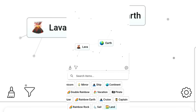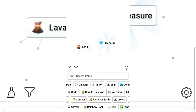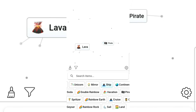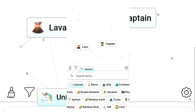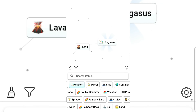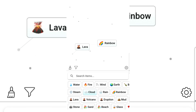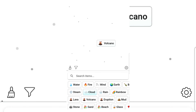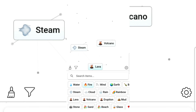Pirate and land gives treasure! Ship and treasure gives pirate. Mirror and pirate gives captain. Unicorn — I don't even know how to pronounce that. Cloud and rainbow. Water and fire creates steam, so let's steam and...